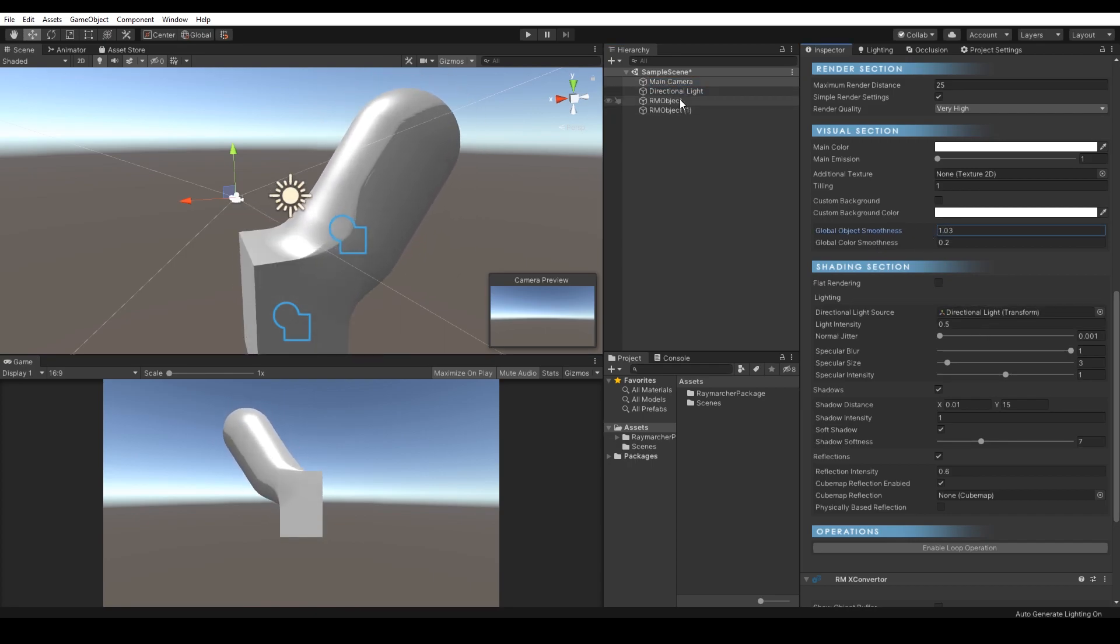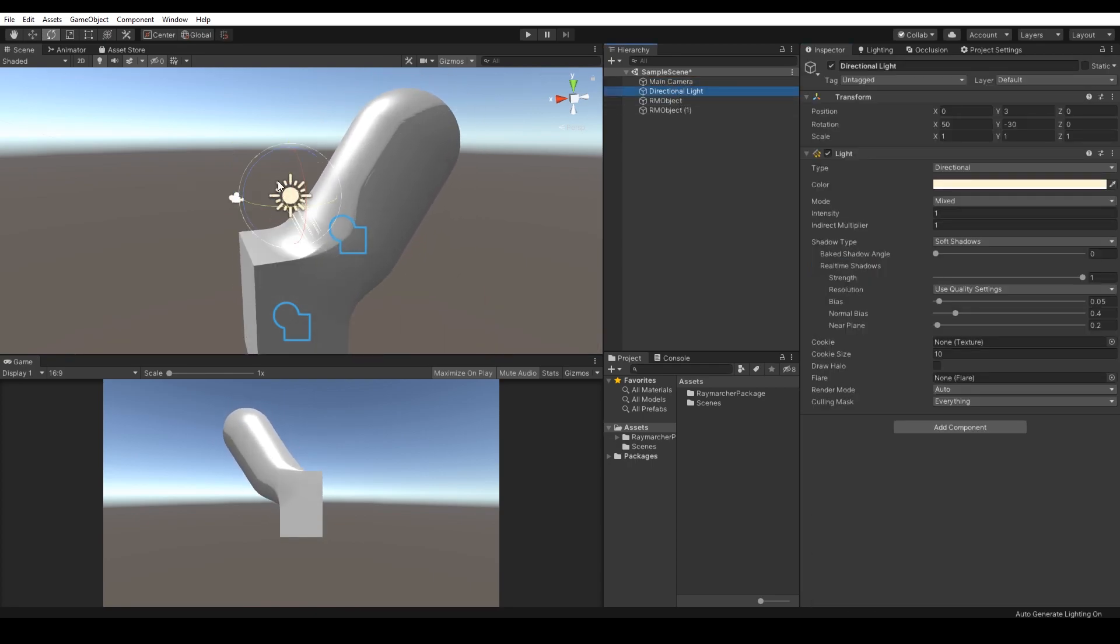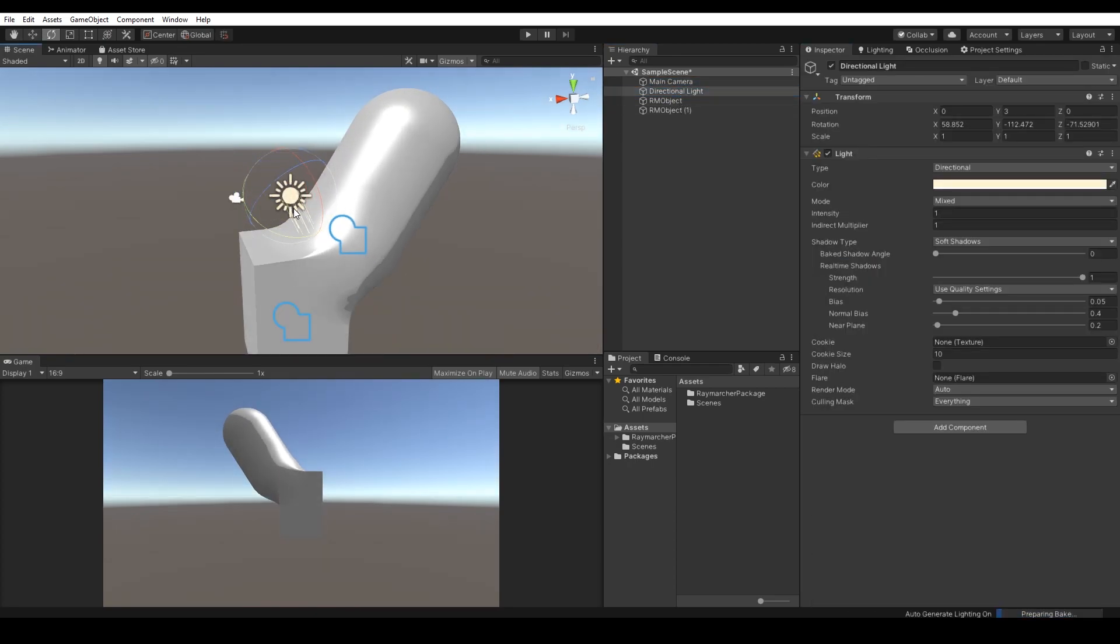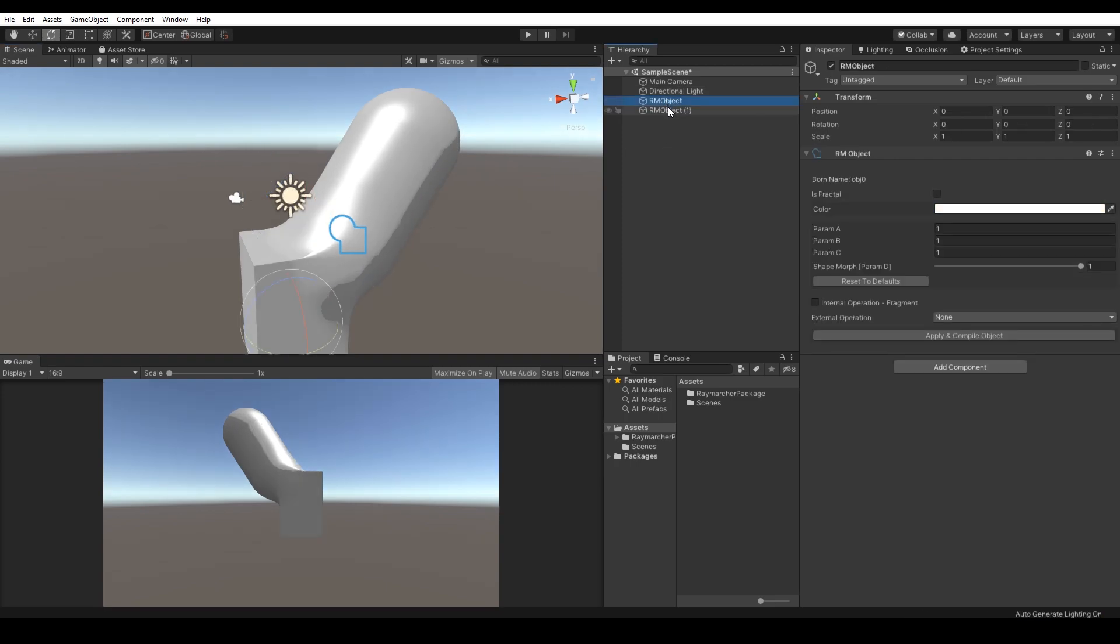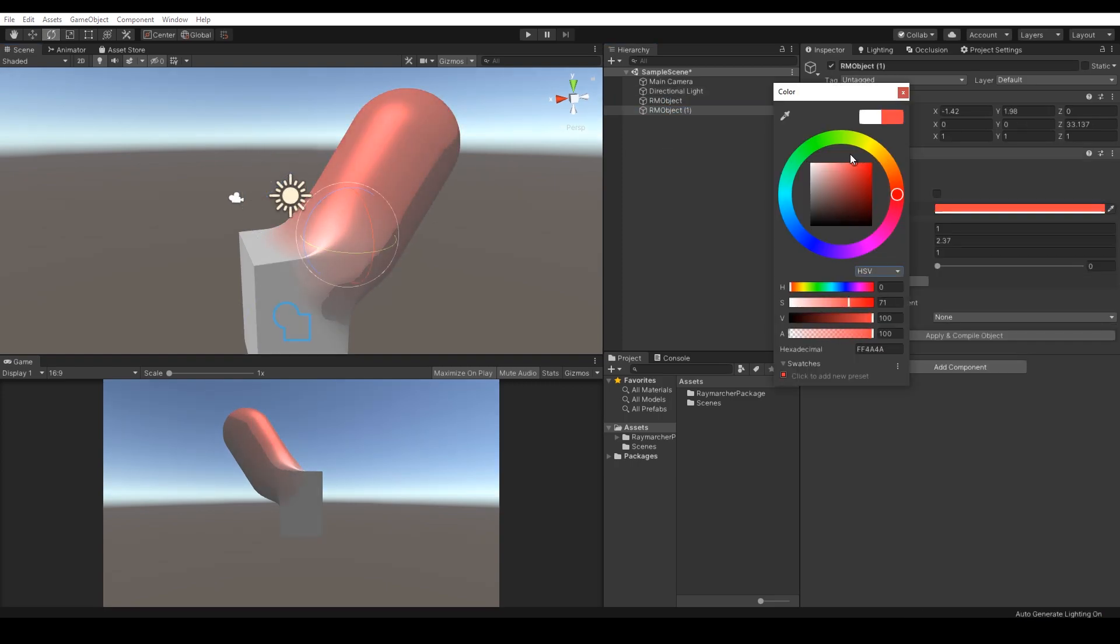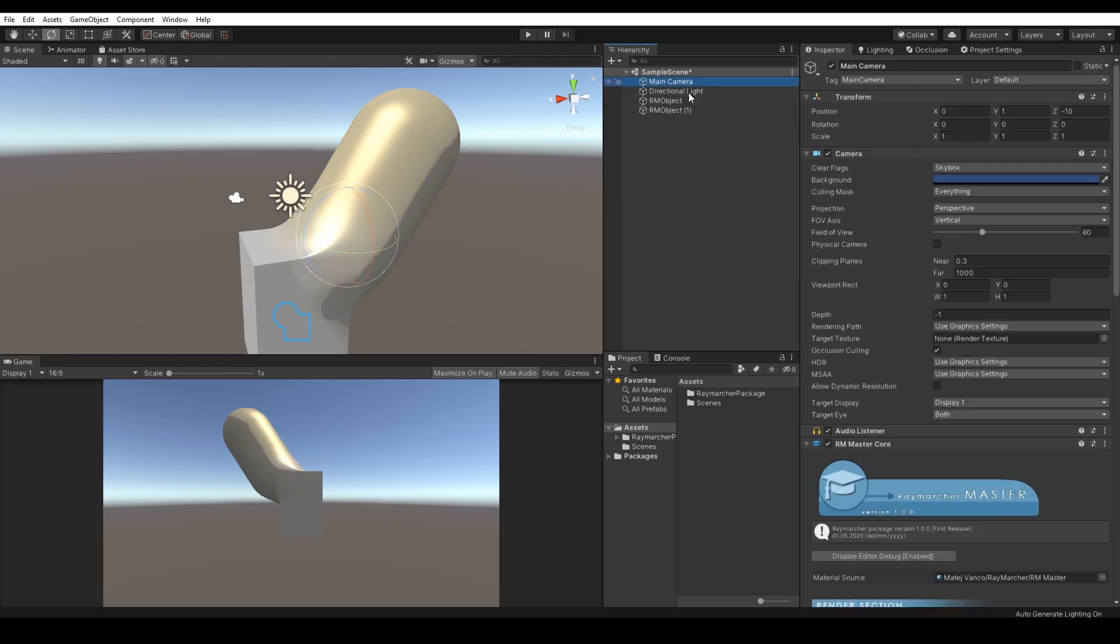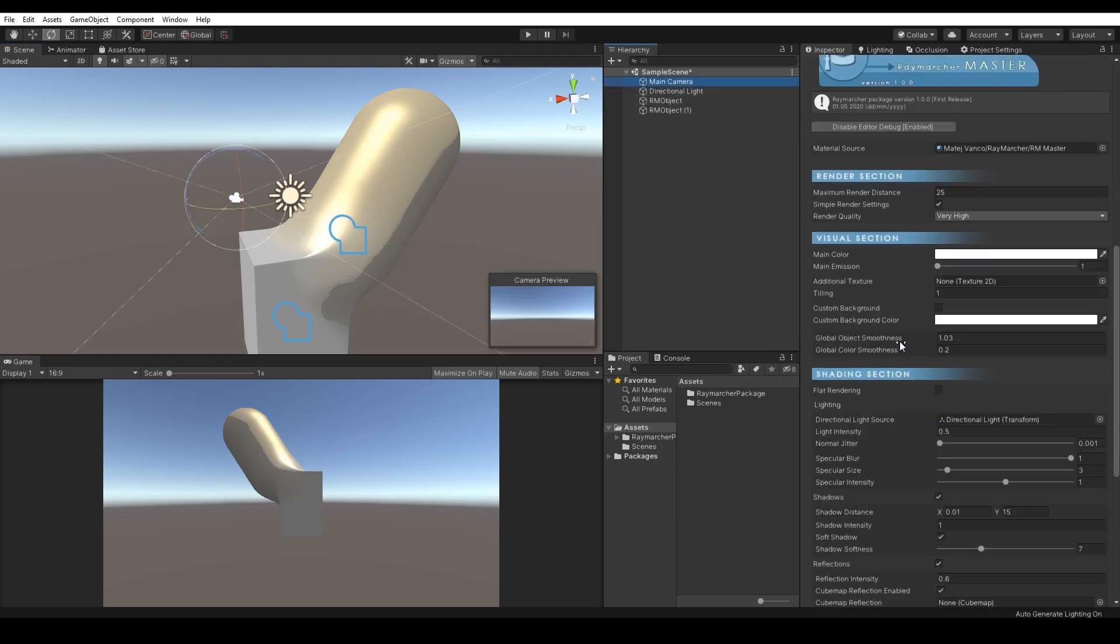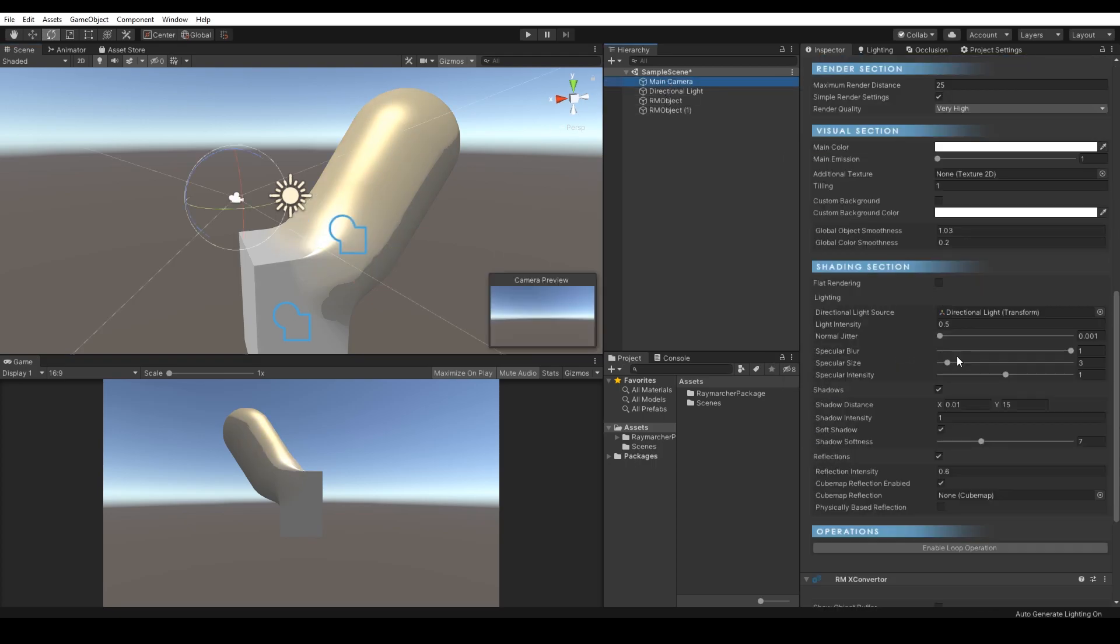The main difference between default renderer and Raymarcher is that the objects behave very organically and you've got infinite potential in fractals, mixture of booleans, operations and so on.